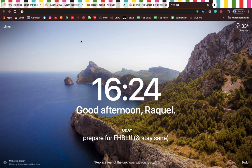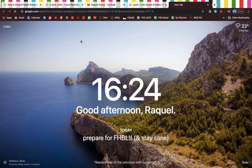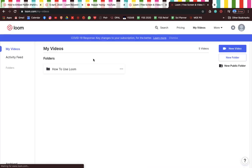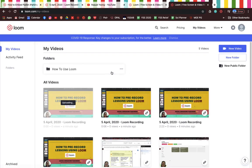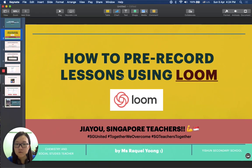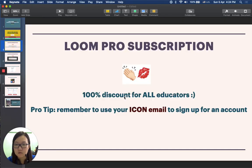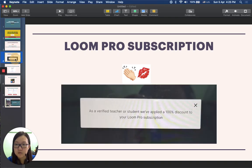Before we even talk about recording a video, we definitely need an account. So we can go to Loom to sign up for an account. This is my account — I have obviously already signed up. Just a tip to share with all of you: I recommend that you sign up using your icon email, because in light of this whole COVID-19 situation, there is a 100% discount for all educators for the Loom Pro subscription. So remember to use your icon email to sign up.